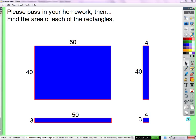Alright, this shouldn't take long, so we'll jump in there and clean that out. What's the area of this rectangle here? Cadence? Two thousand.